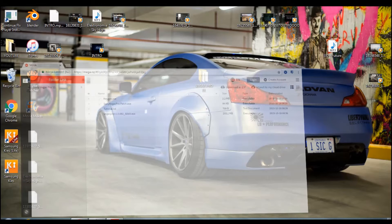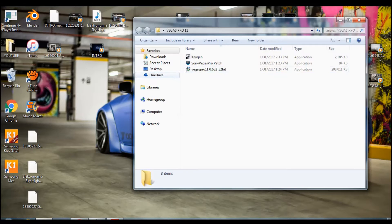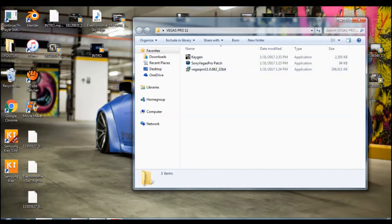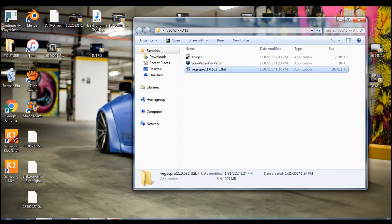I'll have this link in the description and you just download it. It doesn't take that long. Once you download it you'll get a file and you'll get those three right here. You need to open Sony Vegas, Vegas Pro 11.